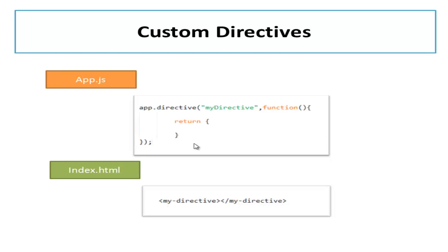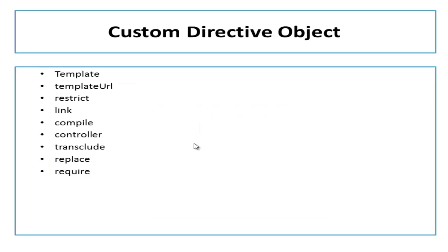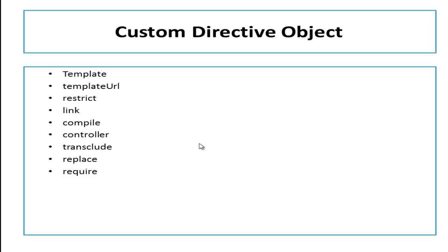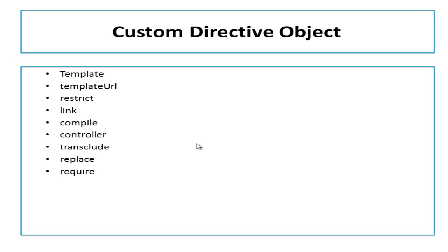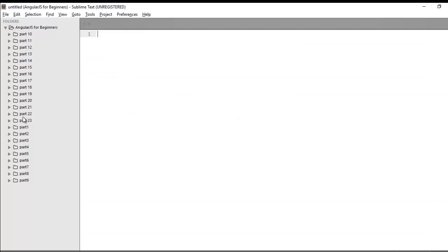Let me tell you what are those keys which you can use in the custom directive. In custom directive object you can use the following keys: template whenever you want to create the HTML part or UI for your custom directive, restrict, link, compile, transclude, controller, replace, and require. There are lots of keys you can define in the custom directive. In this video we will just create a simple directive with one key here, template. So let's create our custom directive, move to your editor.